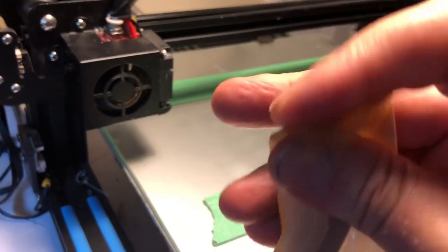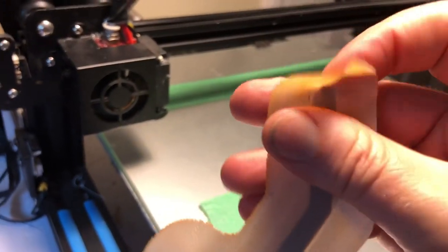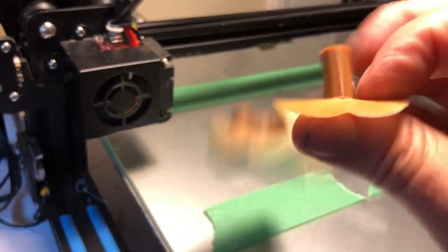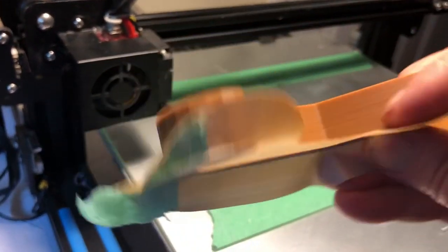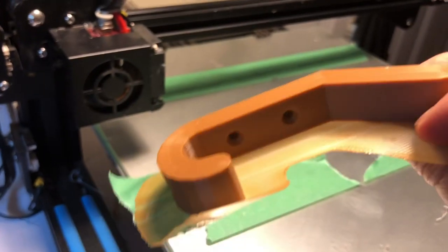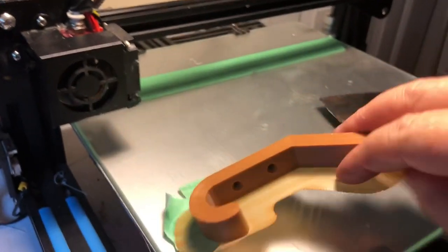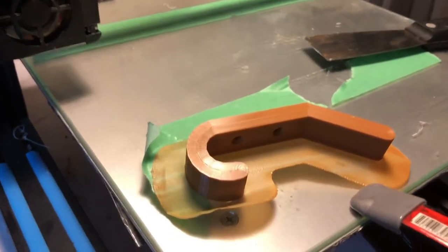And there you have it. So now all I have to do is take this raft part out, clip it off, clean it up. That's why I didn't want the raft, because I really didn't need the raft for this. So I'll clean this up and I'll show you how it looks.